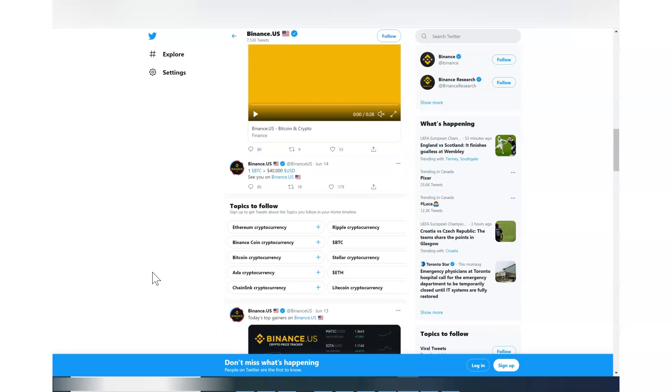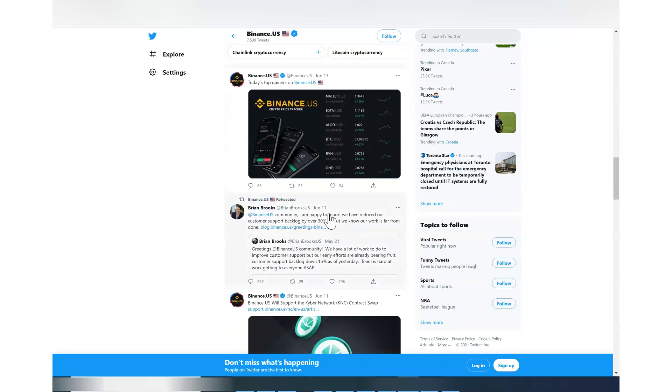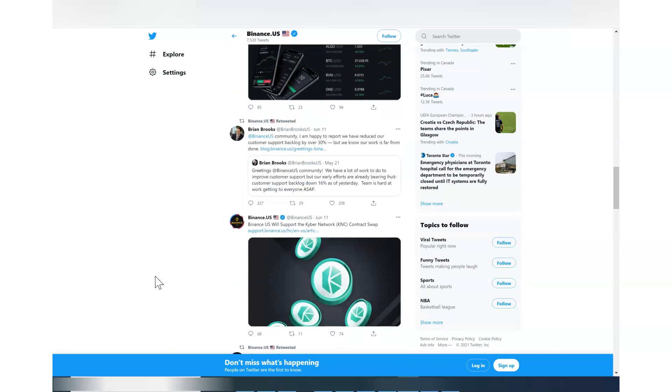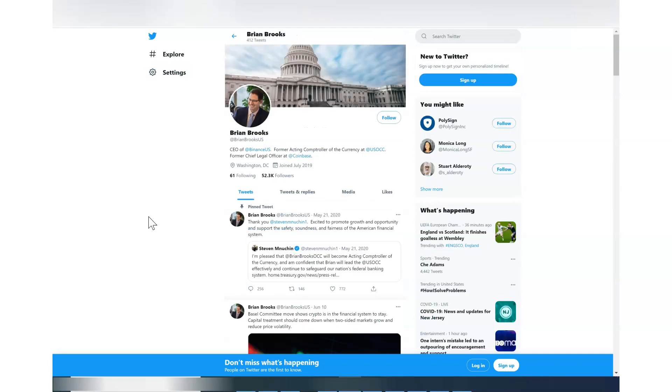Then I noticed this on June 11th. Brian Brooks posted this - he is a new member to the Binance US community - and he said I'm happy to report we have reduced our customer support backlog by 30 percent. So he said that on June 11th. I did not get my ticket resolved or any kind of update even after three months of waiting. So I opened my tickets like three months ago and there was no communication whatsoever.